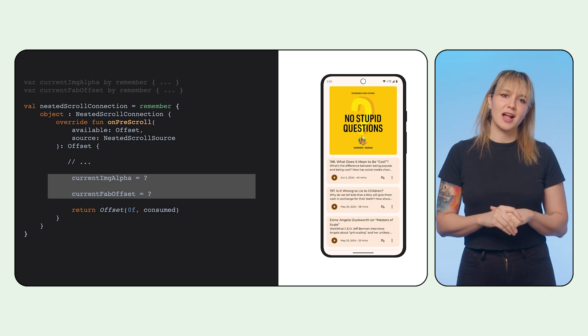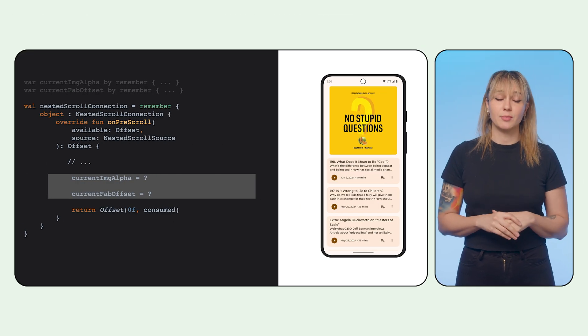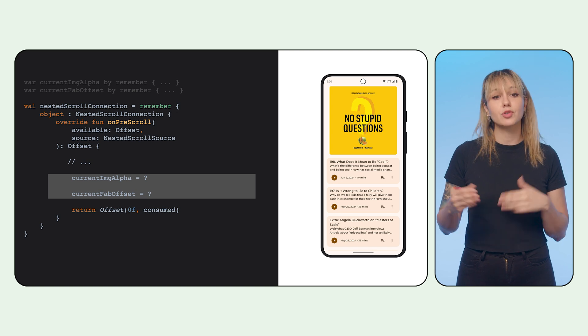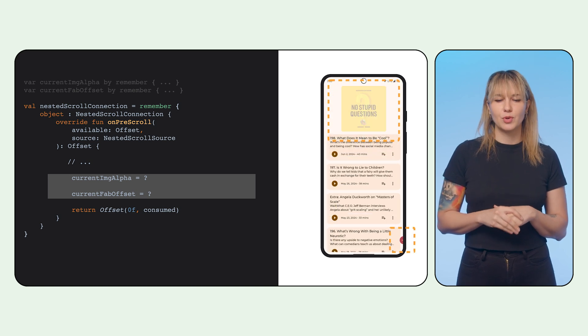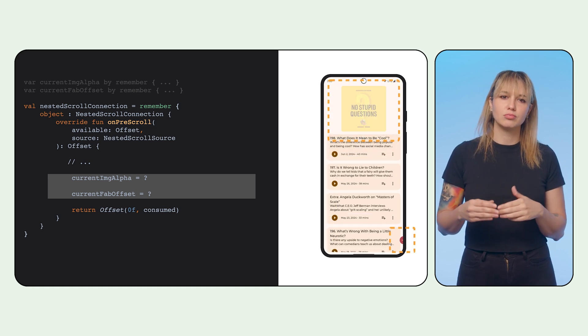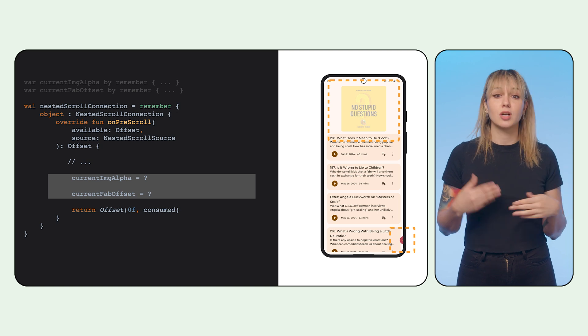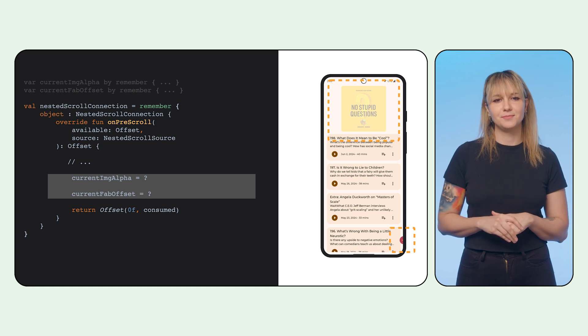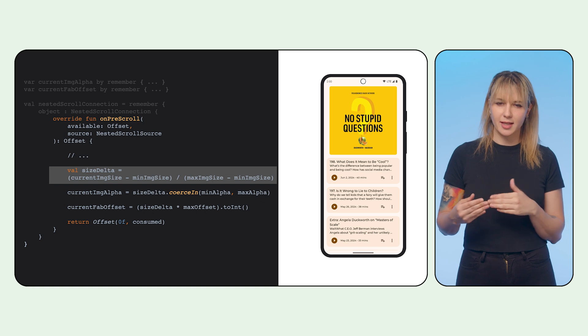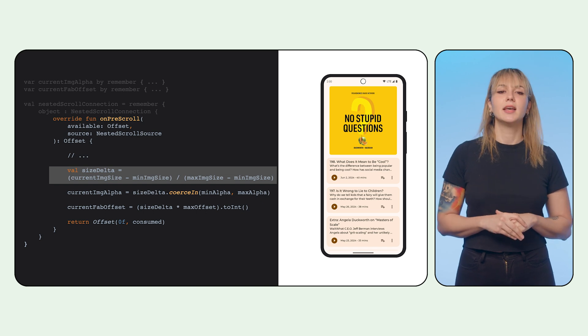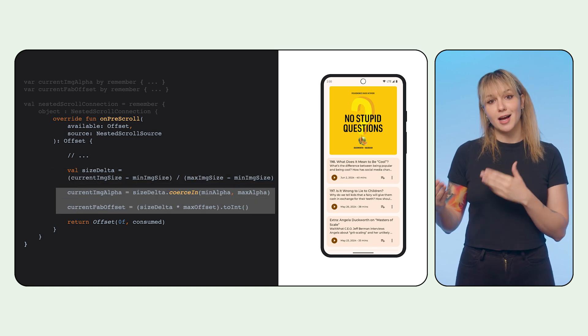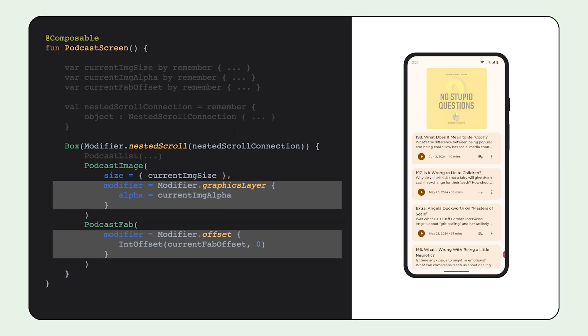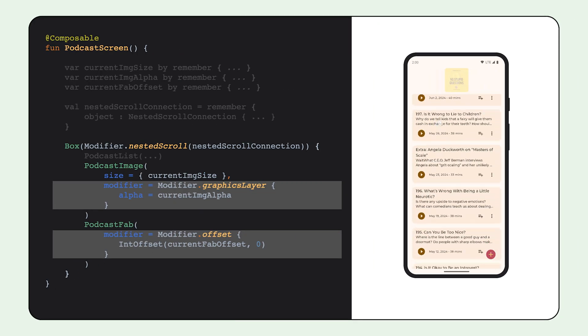Changing the image alpha and the fab offset will be similar. We rely on the same scroll pixels used for changing the image size. We also want to follow the image progress. So if the image size is at 30%, we also want the alpha and the offset at 30%. We use some math to calculate the percentage of the image size, and we use that to calculate the alpha and the offset. We pass the new values accordingly, and we get our final result.